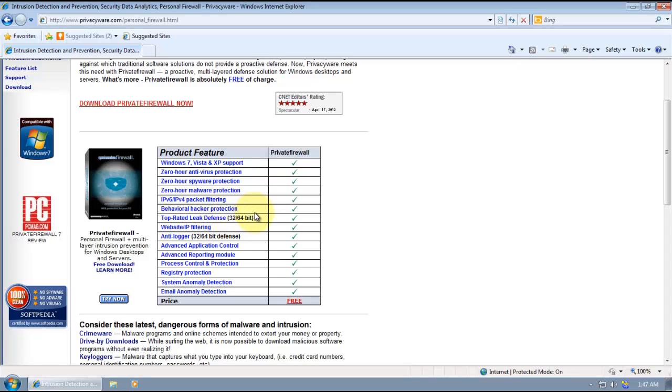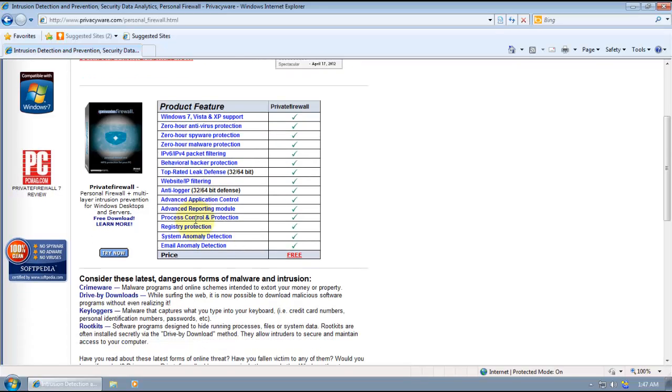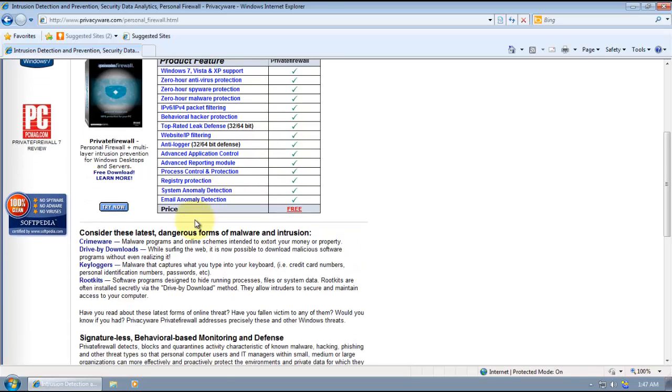And it's got top-rated leak defense, anti-loggers, application control, process control and protection, registry protection, system anomaly detection, email anomaly detection, and it is free.